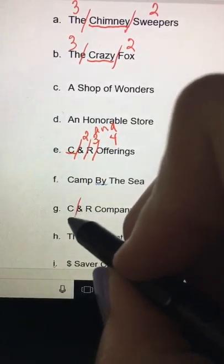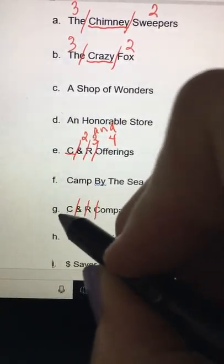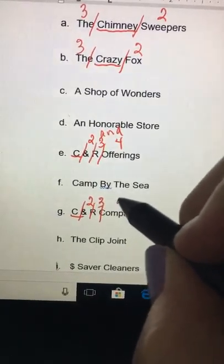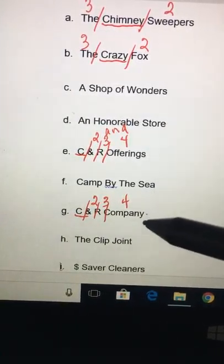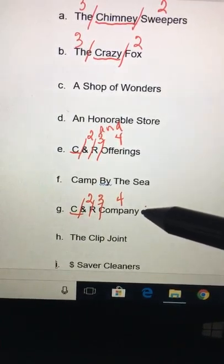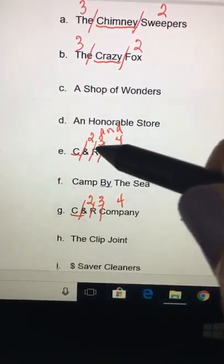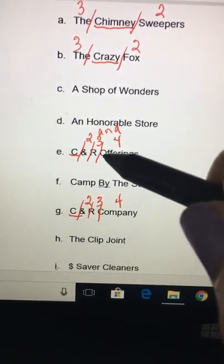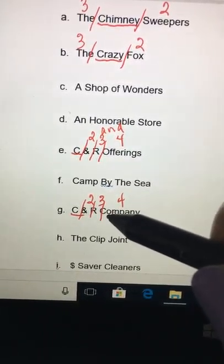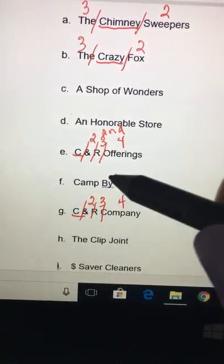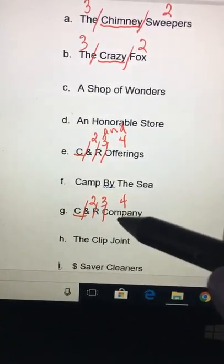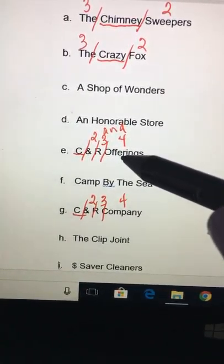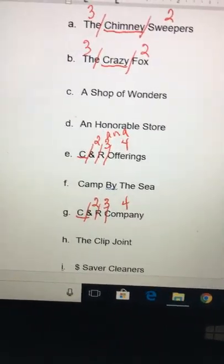If you look at G — C&R Company — it's the same thing. If I'm trying to figure out between E and G which one comes first, the first three units are exactly the same, so I go to the fourth unit: Offerings versus Company. C comes before O, so C&R Company would be filed before C&R Offerings.